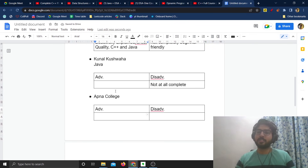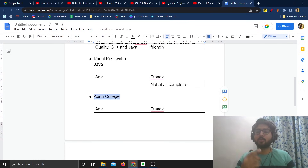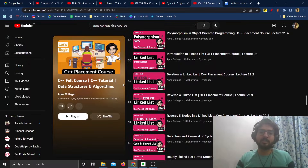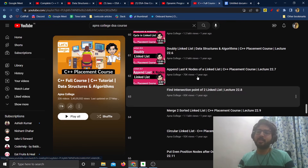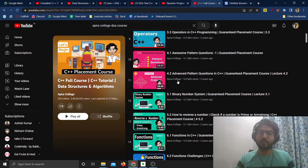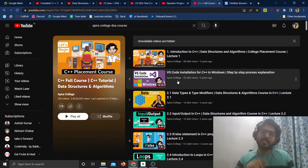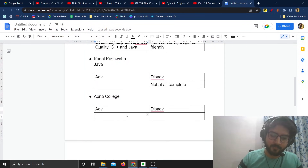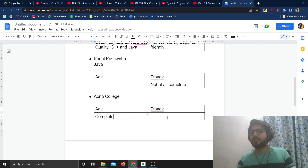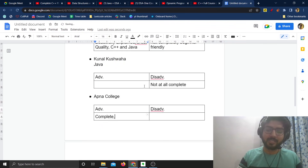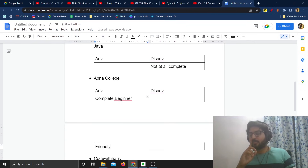Next up we have Apna College — one of the most requested courses. Apna College has a C++ course for data structures and algorithms with 226 videos, so the course is pretty much complete. They also have a Java course but it is ongoing. The course is beginner friendly and the entire Apna College channel is very beginner friendly, which is one great thing about the channel.